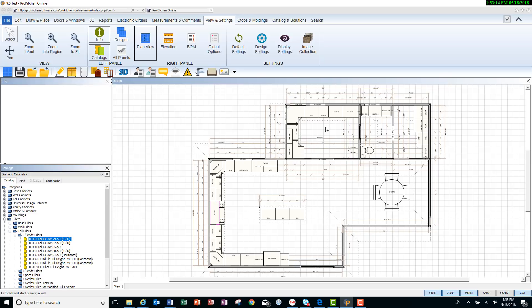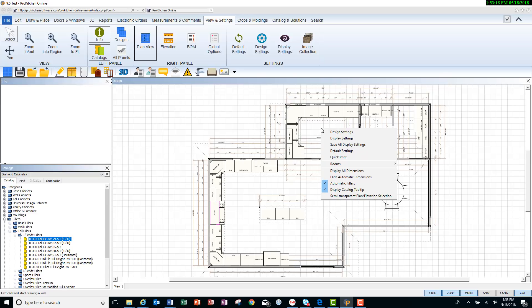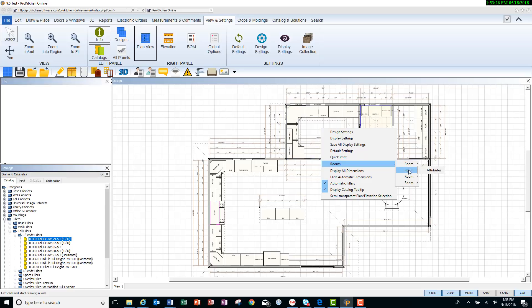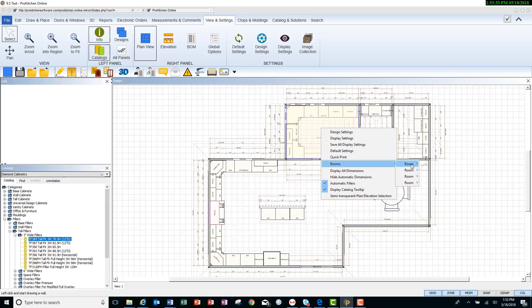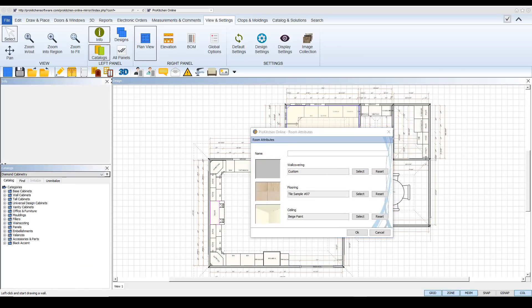So let's change our first room. If you right click on the floor plan and hit rooms, you will see that we have four rooms. And as you scroll over each room, they're highlighted in yellow. And what you can do is go to the attributes. And in attributes, you will get this dialog box, room attributes.